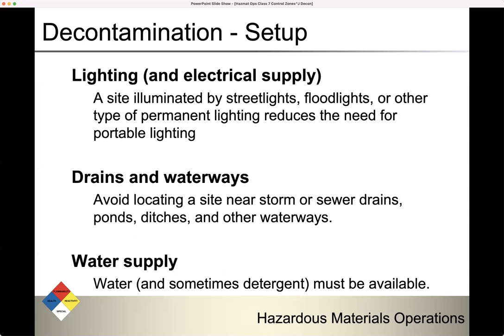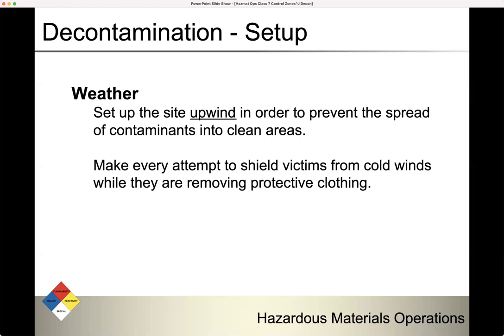Lighting and electrical supply: a site illuminated by streetlights, floodlights, or other permanent lighting reduces the need for portable lighting. Avoid drains and waterways near the site such as storm and sewer drains, ponds, and ditches. Ensure your water supply. Set up the site upwind to prevent contaminants from spreading into clean areas. Make every attempt to shield victims from cold winds while removing protective clothing — if we're doing this in winter with people in plastic suits being hosed down with water, we need some type of structure to keep people warm and protected from the weather.